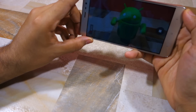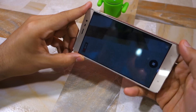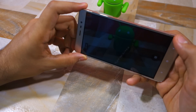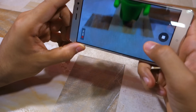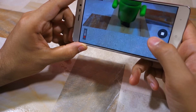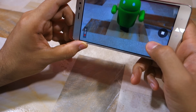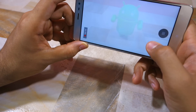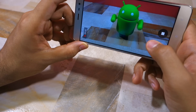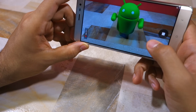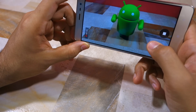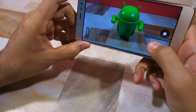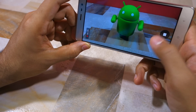So guys, that's it for this video. Thanks for watching. Do hit the like button below and subscribe to our channel if you haven't already done so. And if you want us to make any other video on the Redmi Note 3, make sure to drop a comment below and let us know.